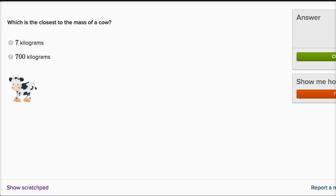Let's see if we can get a sense of different masses. We're going to do that by doing arithmetic word problems with mass on Khan Academy. So it says, which is the closest to the mass of a cow?